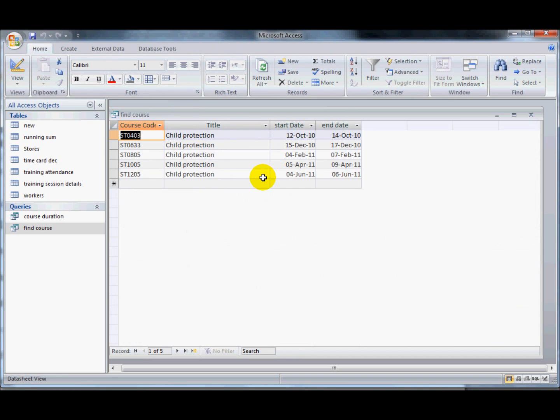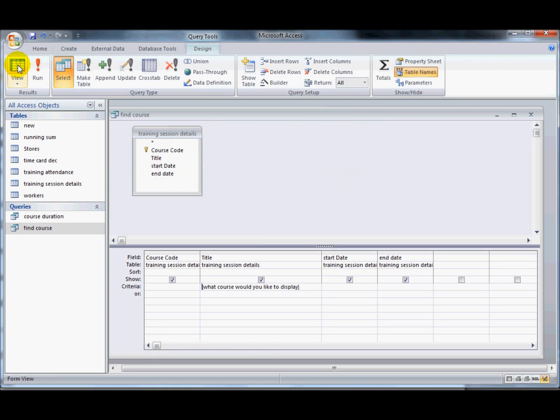So now that makes it an awful lot more useful, I can have one query here and I can use that for every type of course that I want to search for.